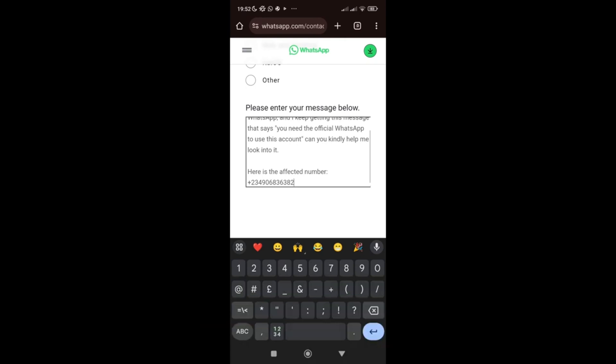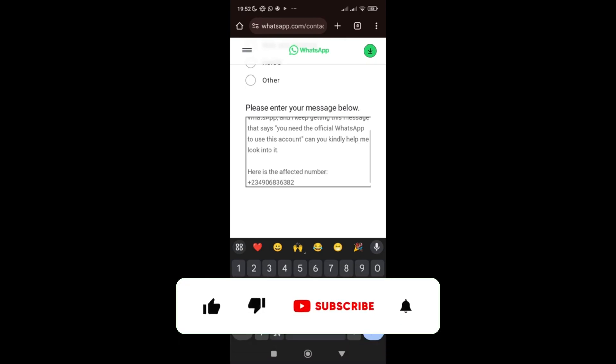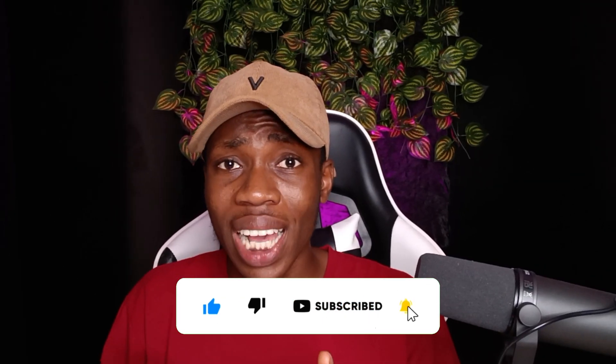That's how you can resolve the 'You need the official WhatsApp to use this account' problem. I showed you three different methods and I'm sure one of them will work for you. Now, how can you stop this from coming back every single time? You need to know that this error doesn't only affect those using unofficial WhatsApp — even official WhatsApp users can get it. To avoid it, do not spam people, avoid adding them to groups without their consent, and avoid sharing links that seem like spam, as WhatsApp can flag your account.